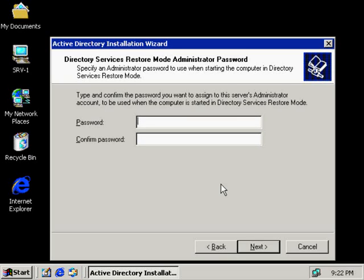Too often I've seen people will just type in any password here just to get by it for right now, then come back later when they need to access this and have no clue what the password is. So it's very important that you remember this password and write it down and store it in a secure place. We're going to type in a password of 'pass' — P-A-S-S — and follow along with the lab, and I'll click Next here.